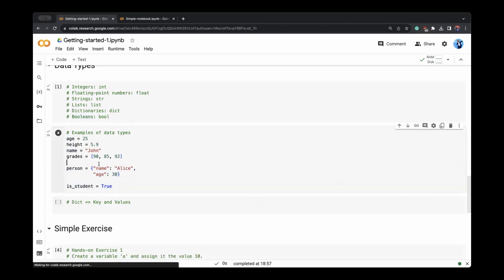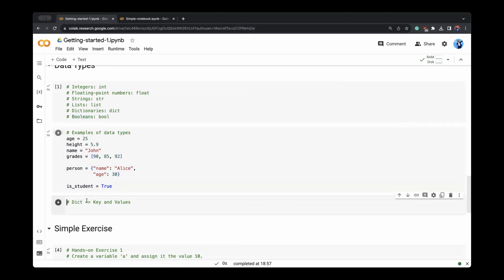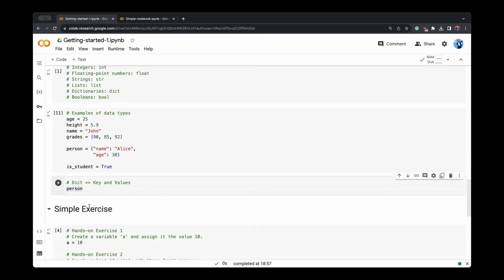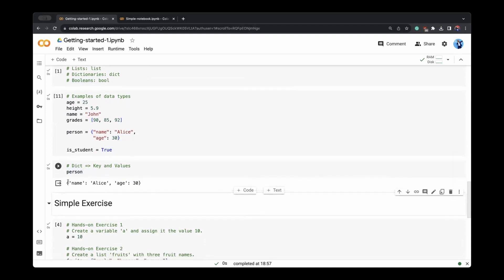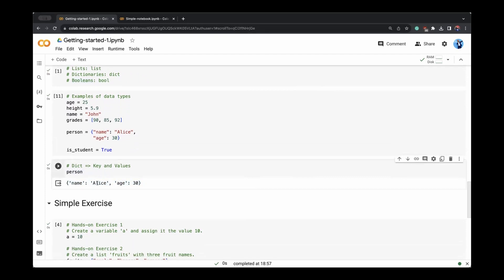Let us run this cell, running this cell is again shift enter or shift return on your MacBook keyboard. Let us see what this person is. When you want to print anything, you don't have to write print always. If you just write the name of the variable and enter, Jupyter, this colab will automatically print it for you. It's saying that it's a name and Alice.